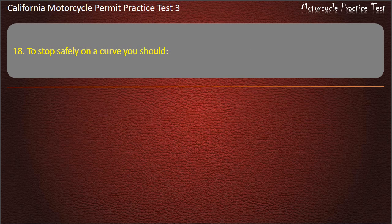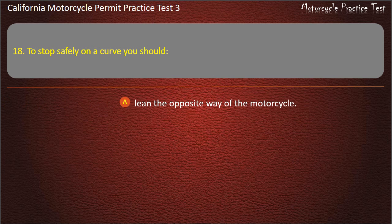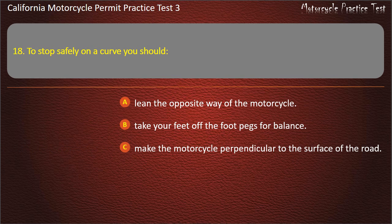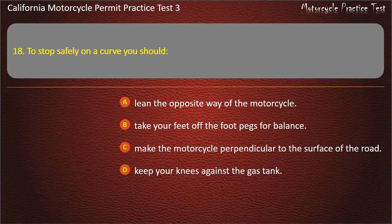Question 18. To stop safely on a curve you should: lean the opposite way of the motorcycle, take your feet off the foot pegs for balance, make the motorcycle perpendicular to the surface of the road, or keep your knees against the gas tank. Answer: Make the motorcycle perpendicular to the surface of the road.